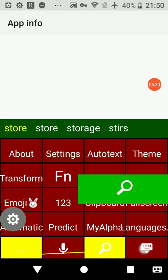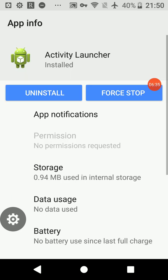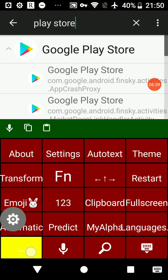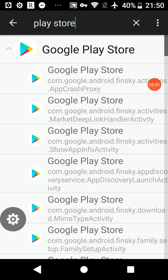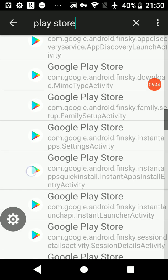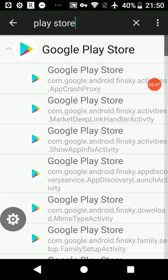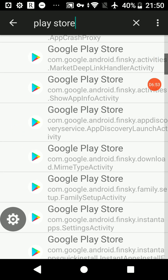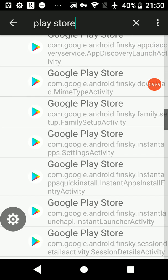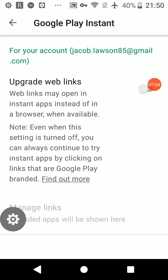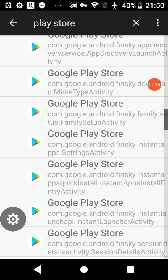We've got a list of apps here. I'm just going to see if we can get the Play Store. These are the Play Store's available activities that we can just launch. Instant apps, let's do that. Give it a second and it's taken us into the instant app settings, so here you can either turn it on or off.